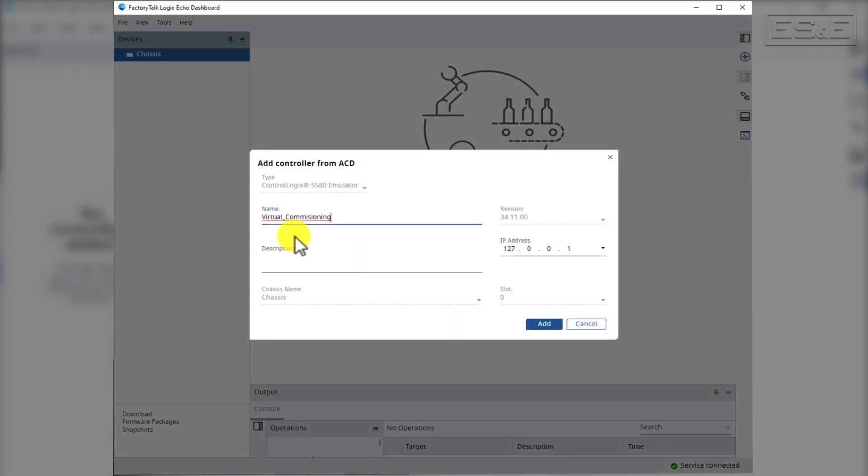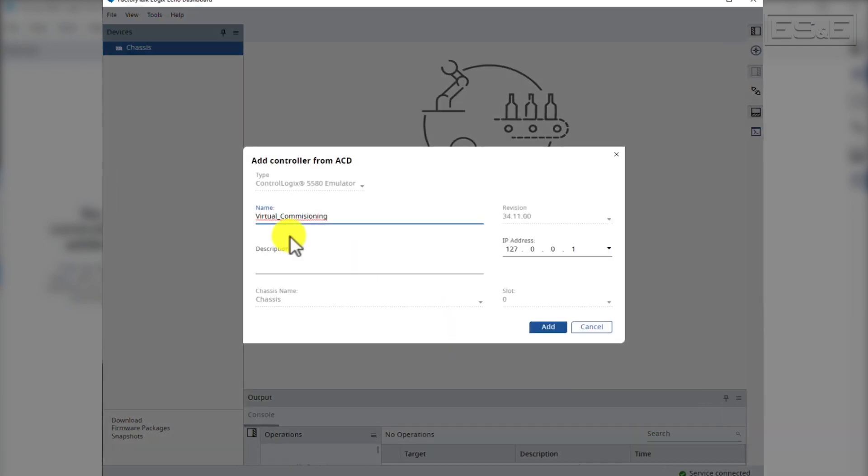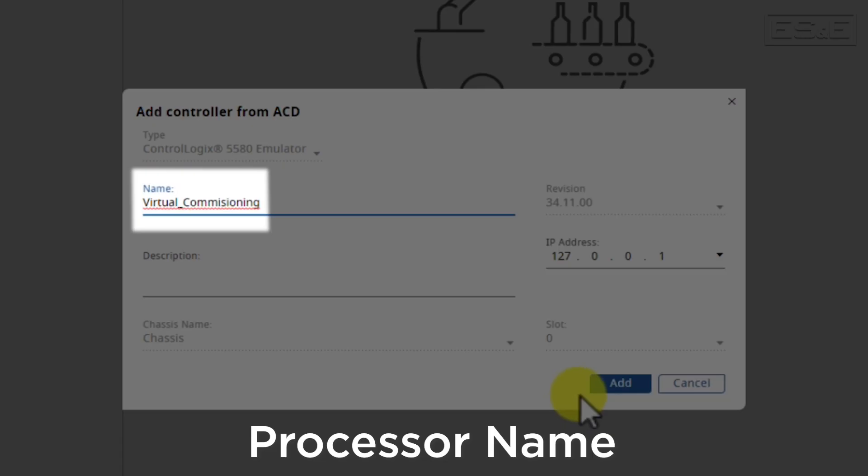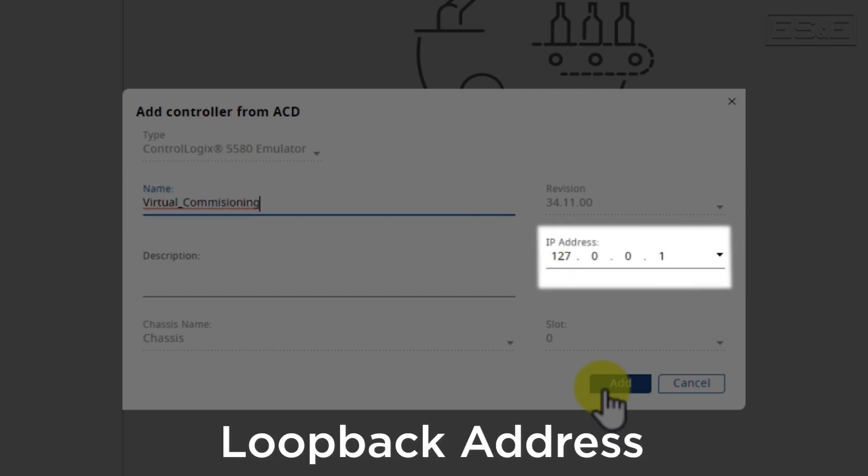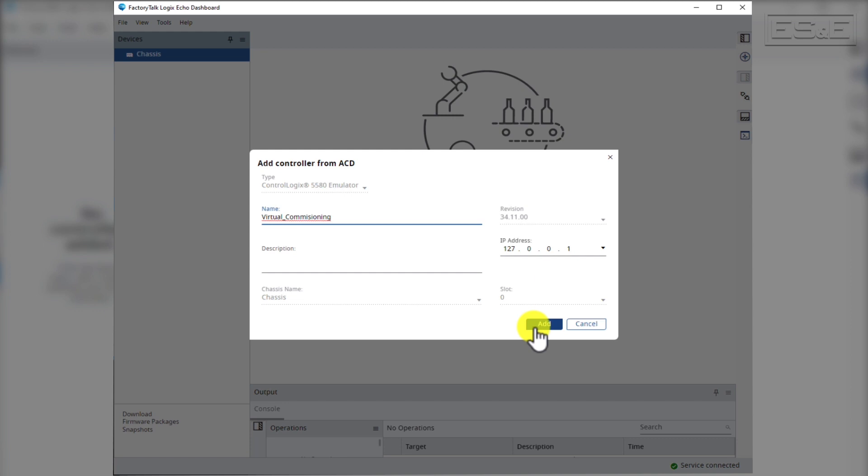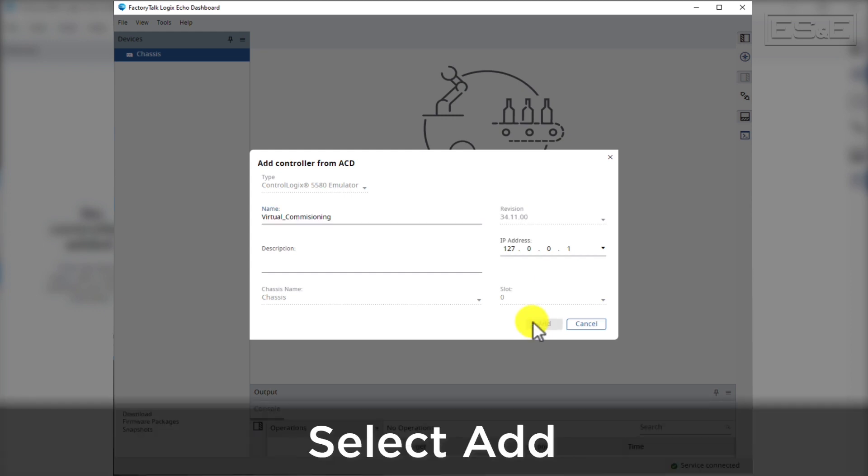You will see a pop-up window that shows the name of the processor that you're creating. It will also show the loopback address for your personal computer. You can leave everything as is and say Add.